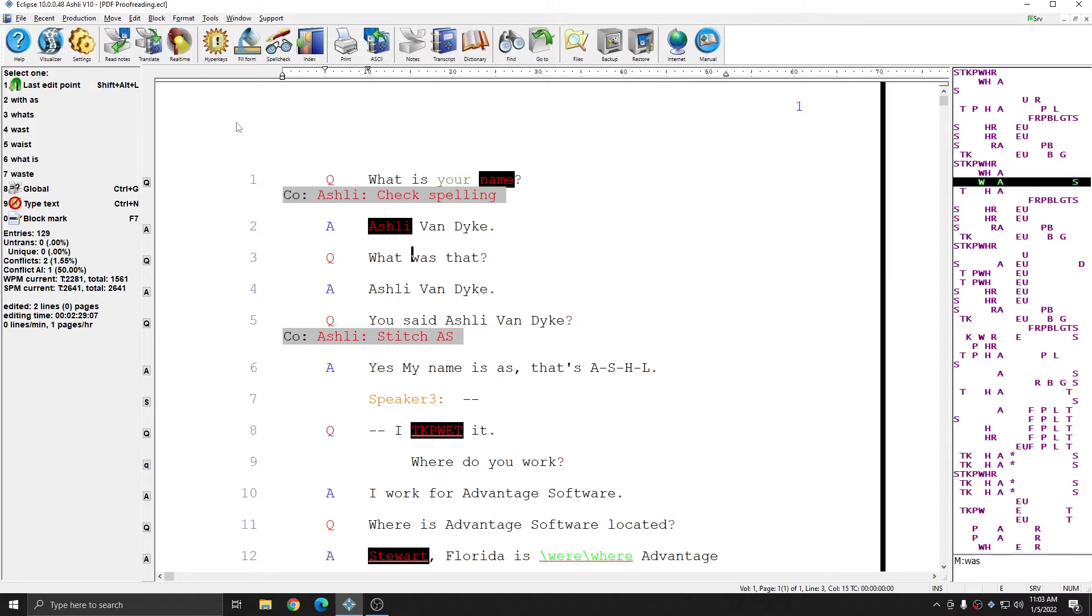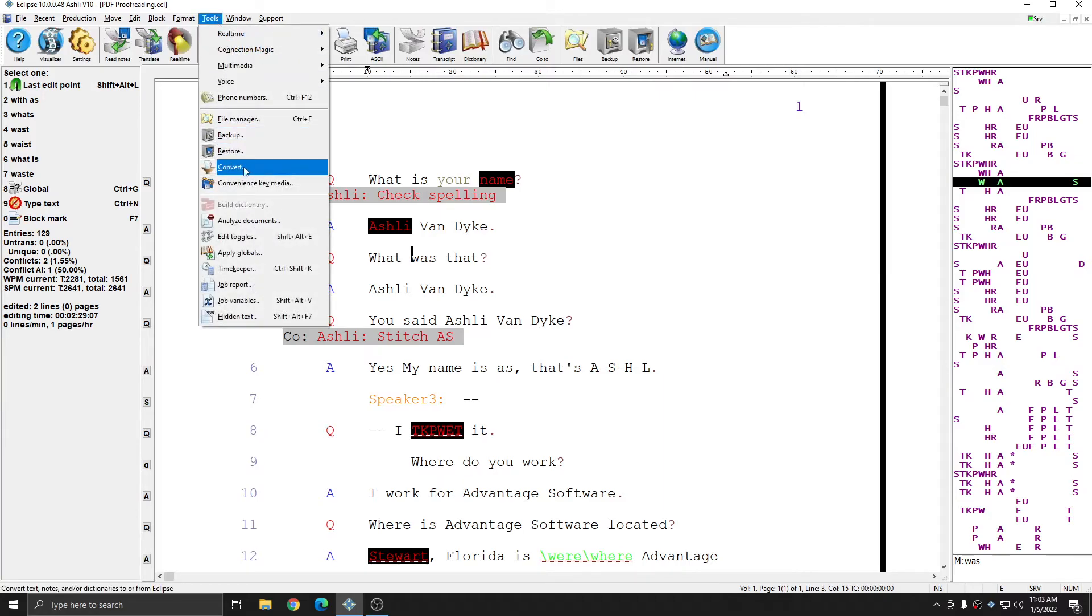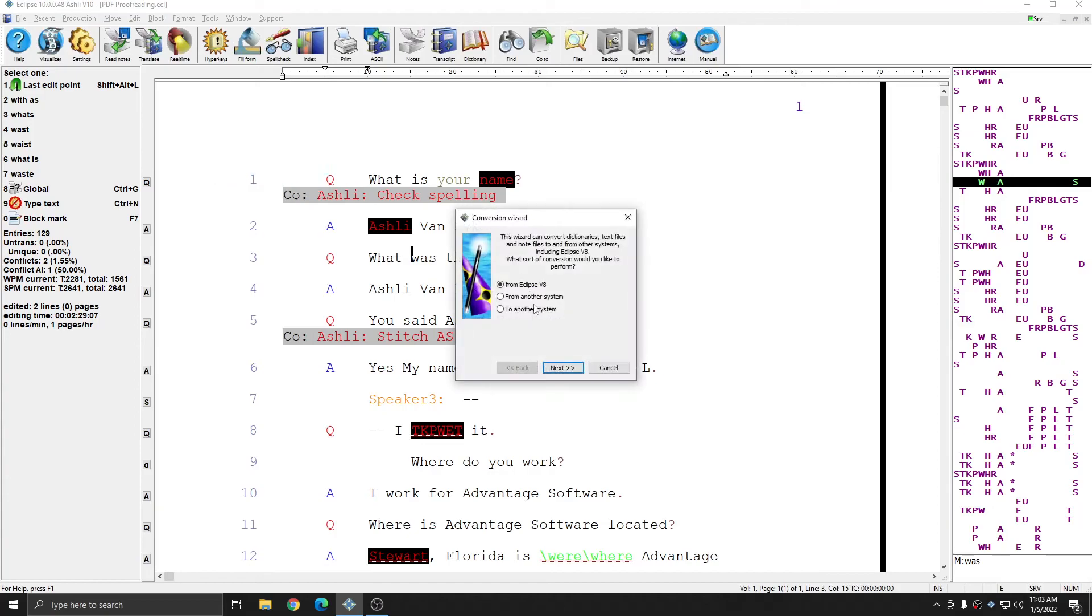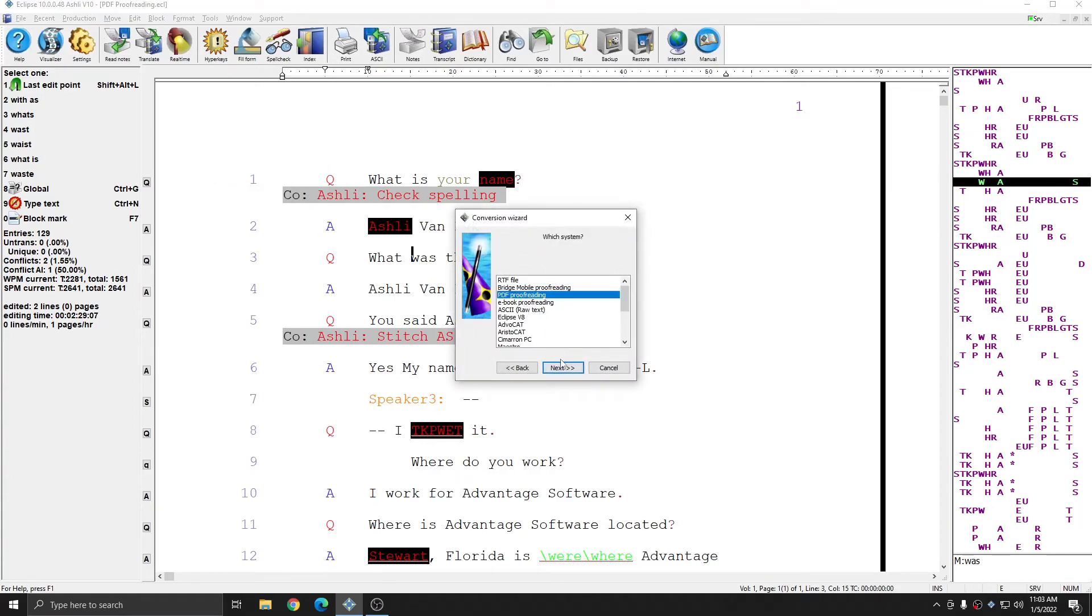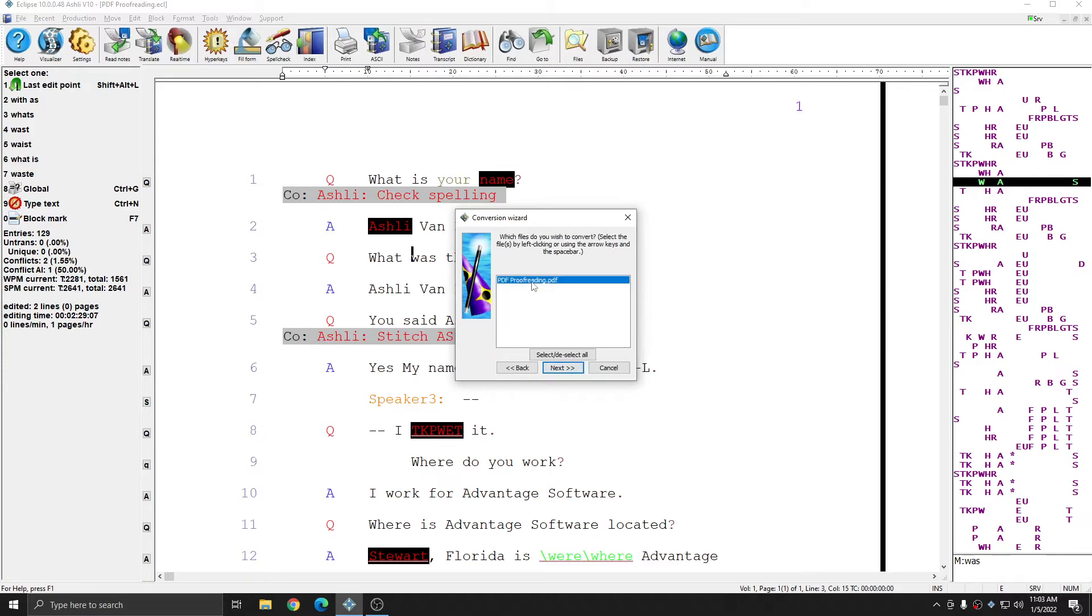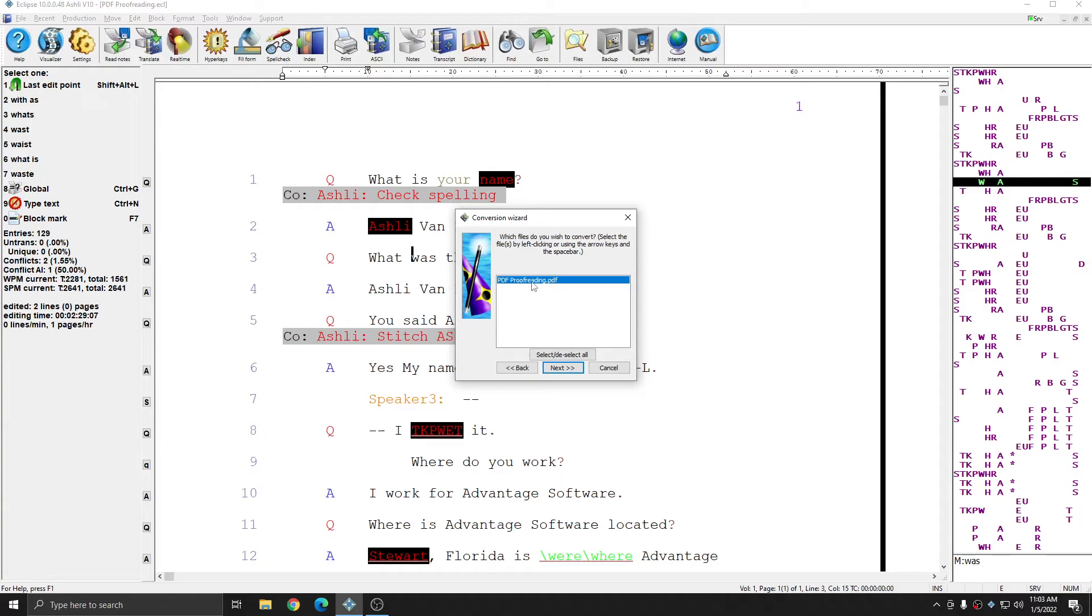Simply go to Tools, Convert, From Another System, Text Files, PDF proofreading, and then select the PDF or PDFs that you've finished marking up. If you've exported multiple jobs to PDF and you've finished marking up all of those PDFs and you saved them back into your jobs folder, you can import all of those changes into all of your documents at once by simply selecting multiple PDF files in this window.